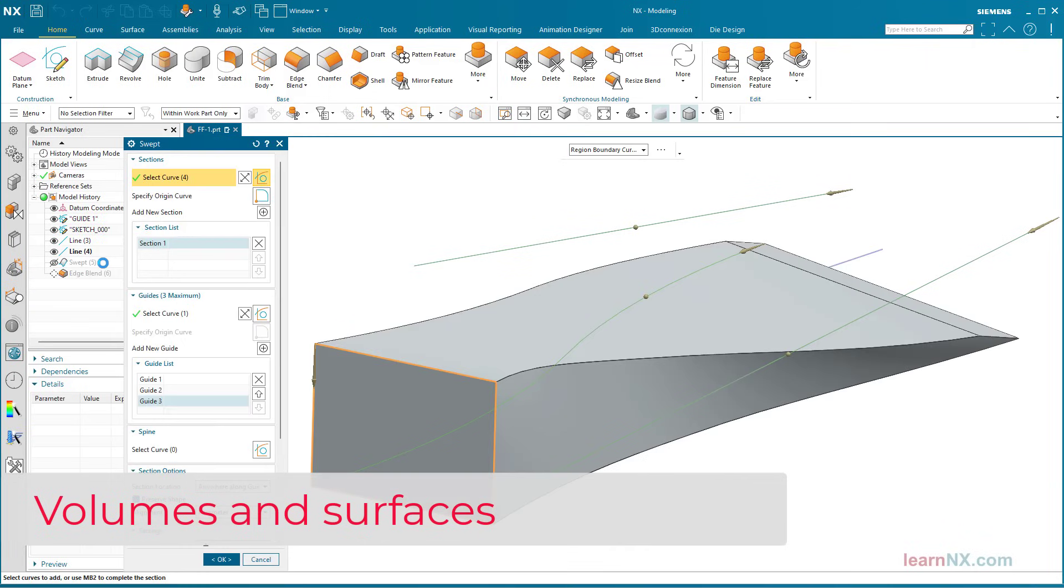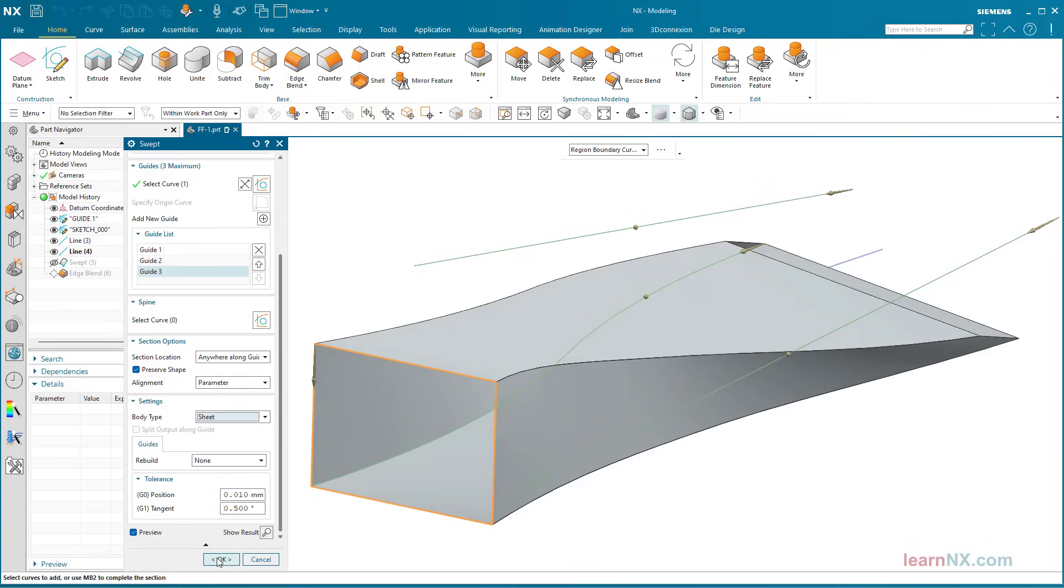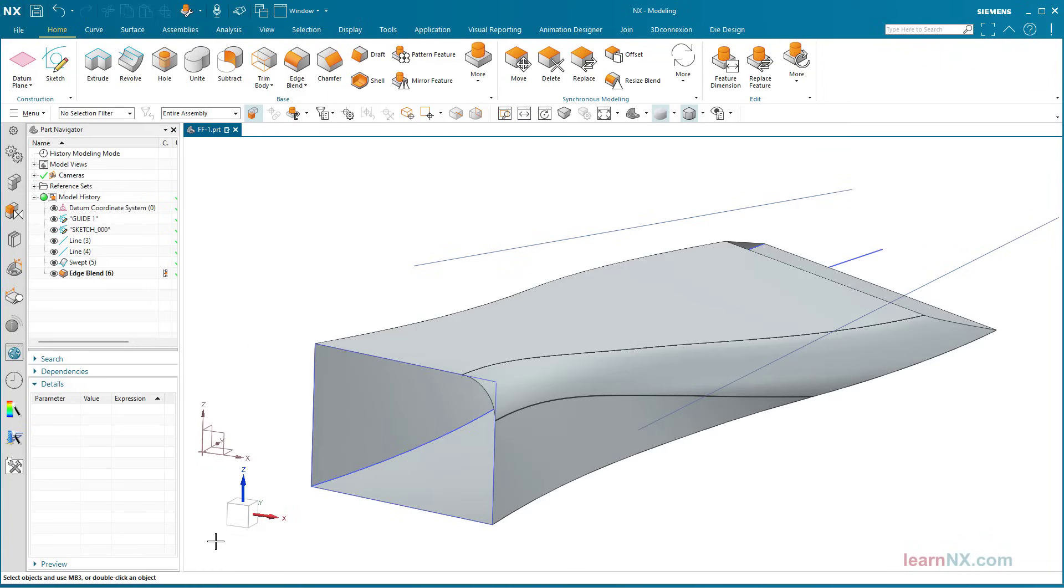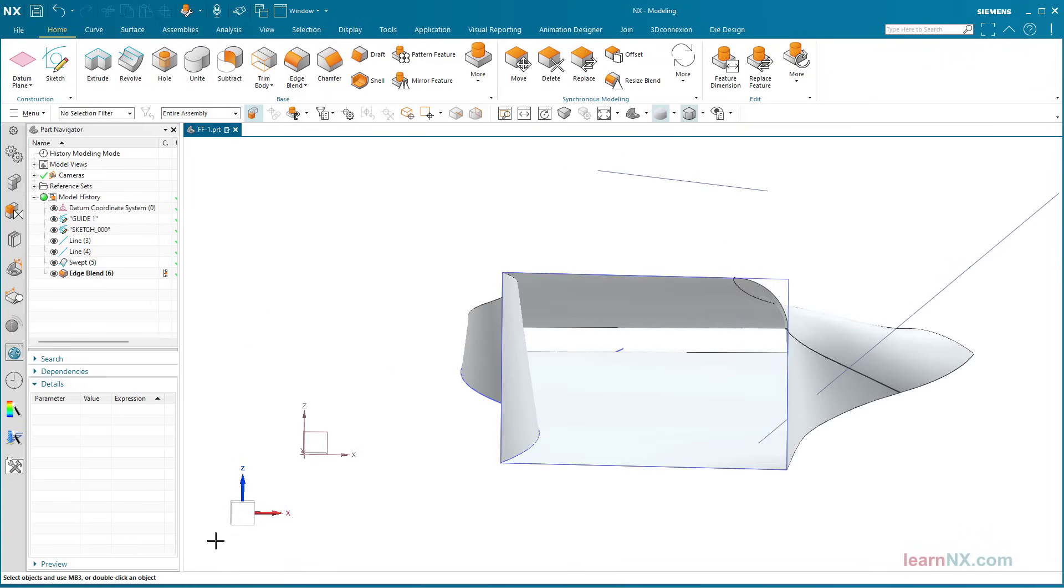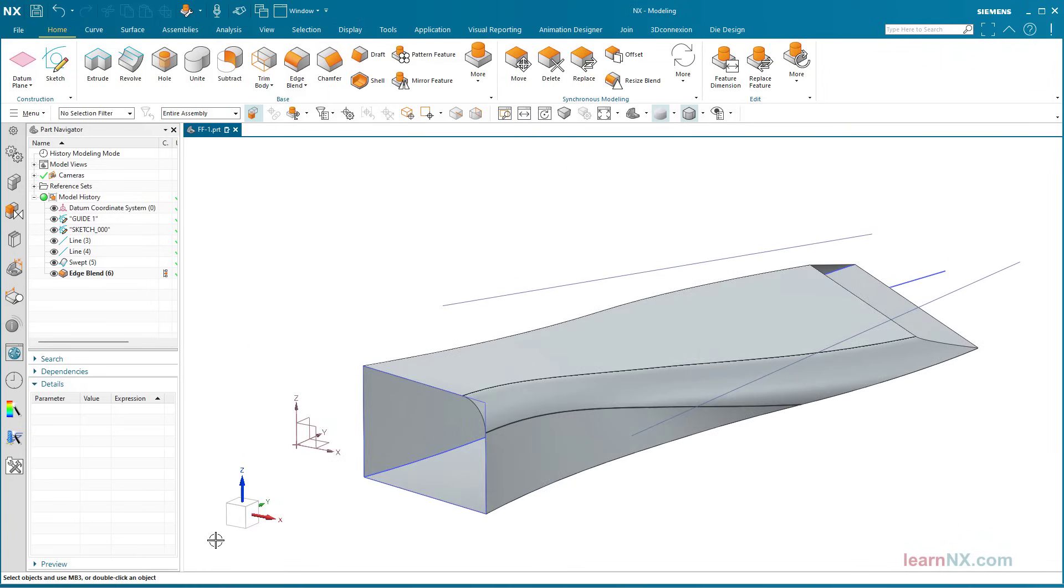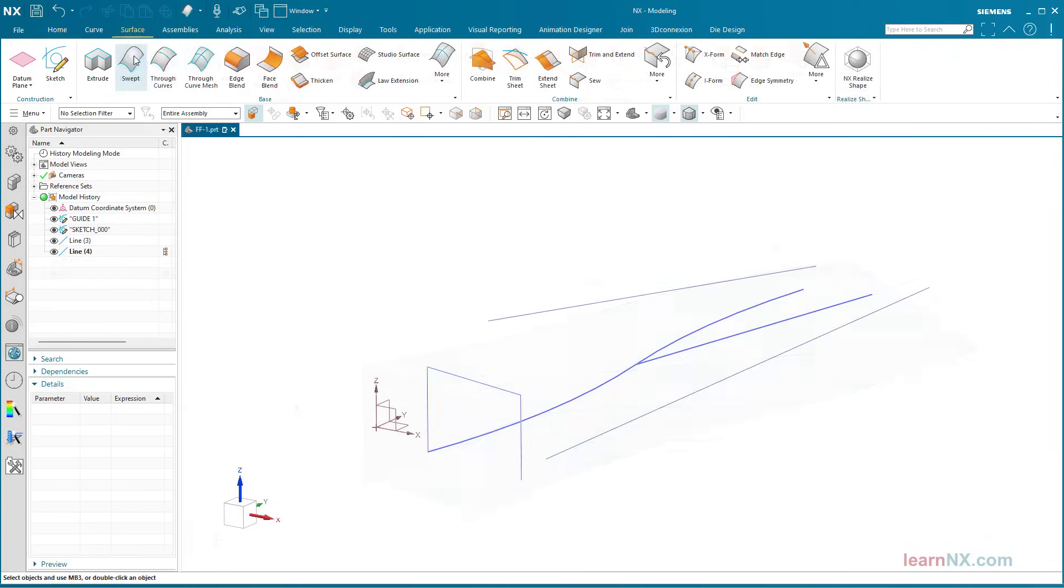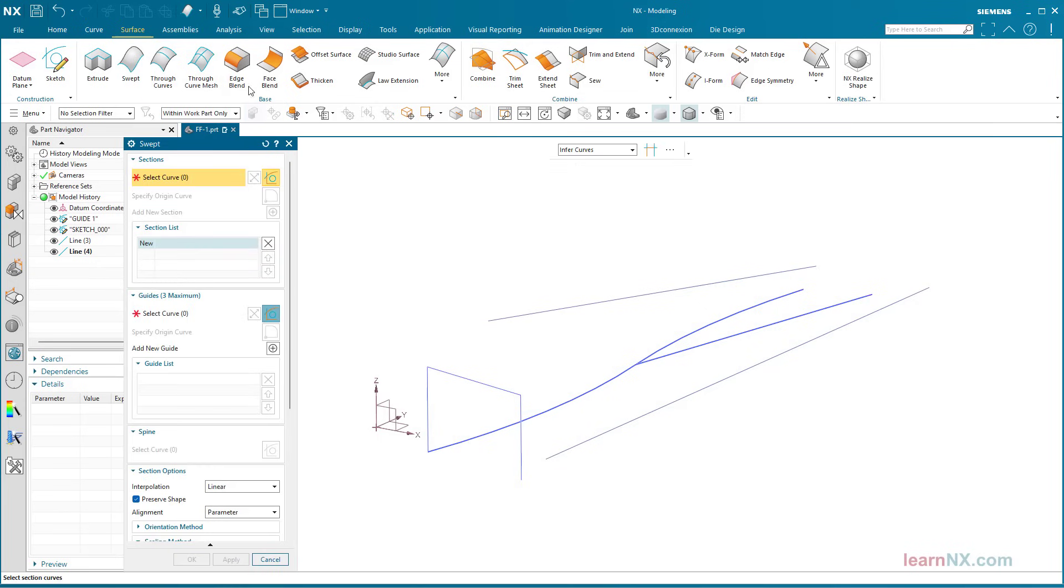If the solid setting is selected under Body Type, a solid is created, and surfaces are created under the sheet setting. Surfaces are also created with an open cross-section.